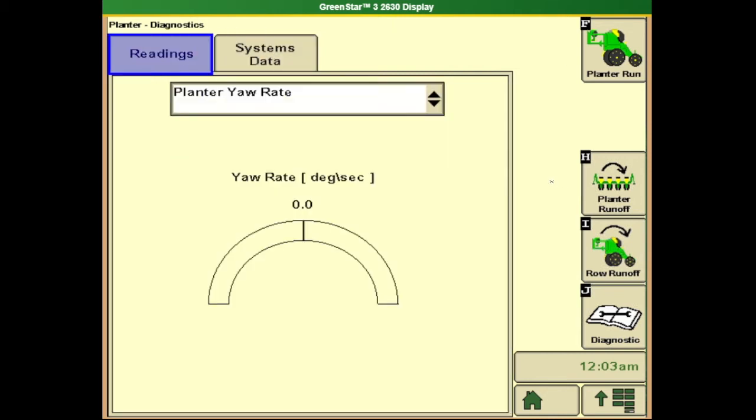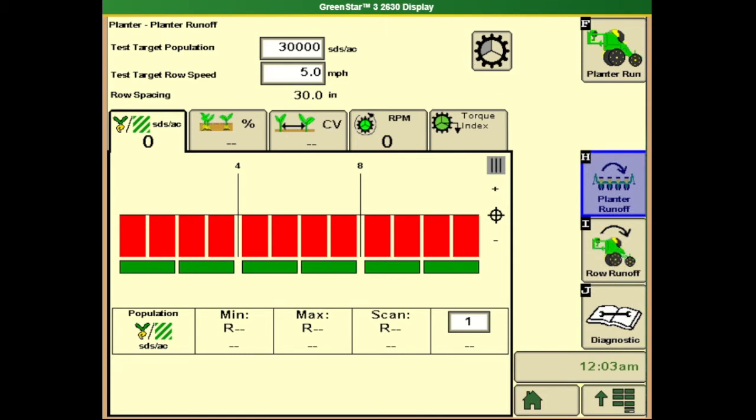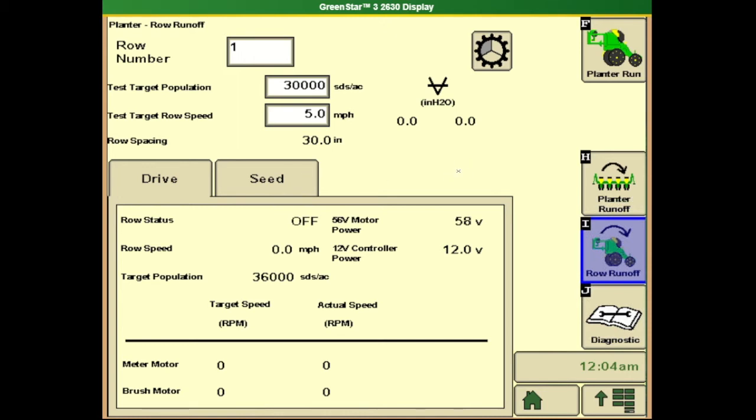In planter diagnostics, we see some icons change on the right side. We have the option to do an entire planter runoff, which gives us the ability to clean out the planter completely if we're doing a crop or variety changeover. We can also come down to an individual row unit runoff to perform a test on an individual meter to tune it or diagnose issues.